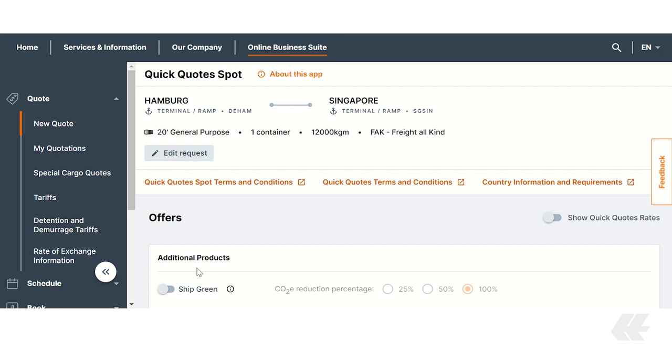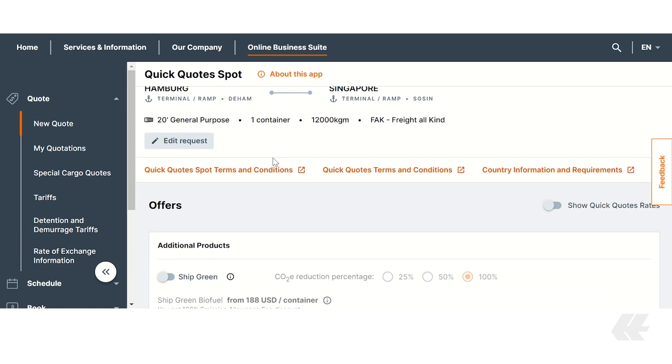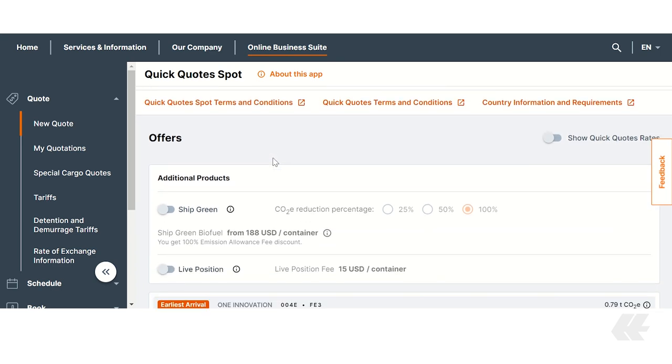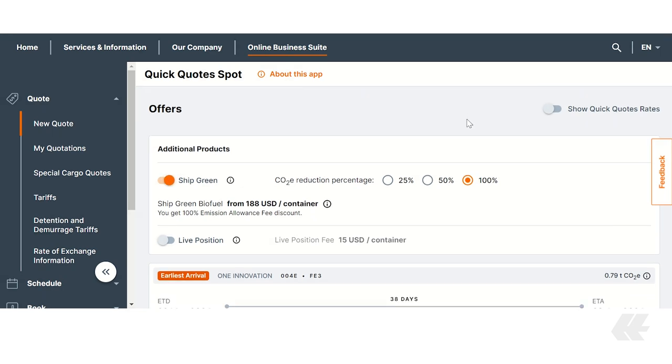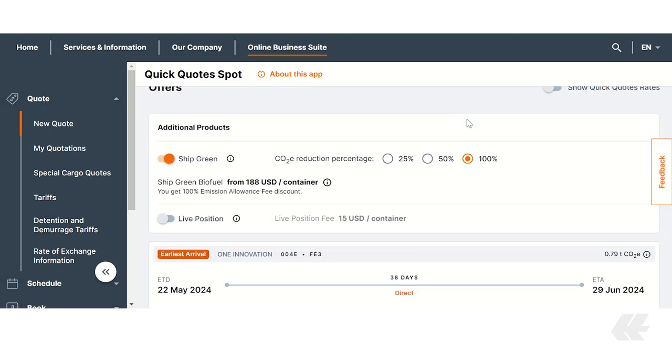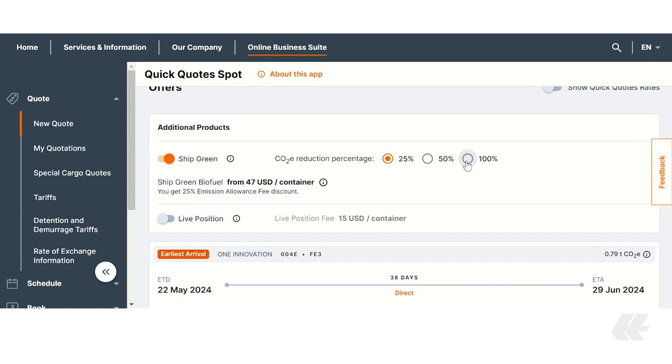At the top you will find a summary of your shipping details. Now you can easily add ShipGreen and subsequently choose from the offers that best suit your needs. To add ShipGreen to your quotation, use the box Additional Products. Once you activate ShipGreen, you can see the costs incurred. Of course the costs depend on your selected CO2E reduction of 25, 50, or 100% and will be calculated respectively.